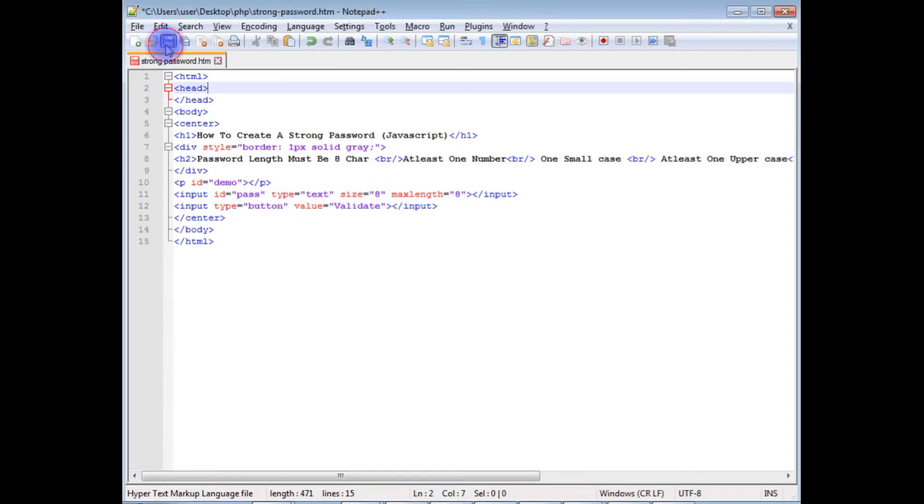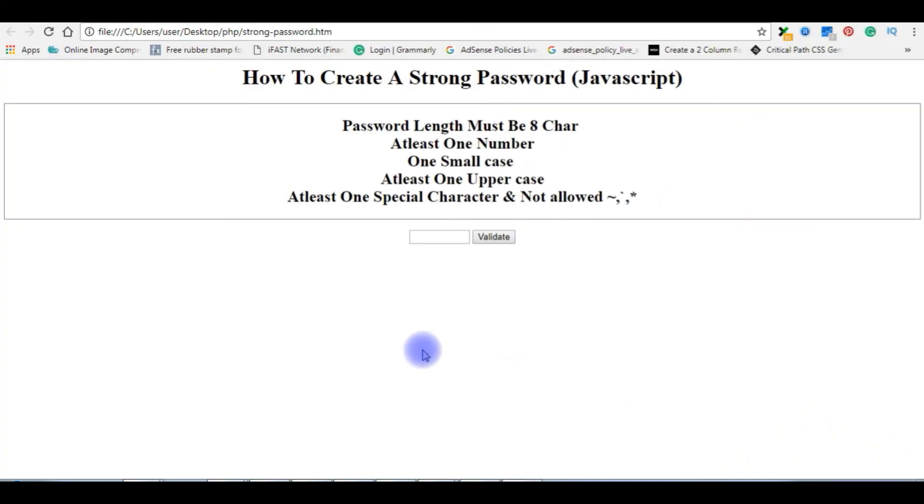Let's save this file and check the output on the browser. Here is the output of that code: one text box and button control.